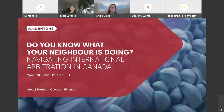Exactly a month ago on February 10, we ran the first webinar in the series and looked at international arbitration in the United States for Canadian businesses. We will circulate the link to that event in the post-event communication and you may also find the recorded webinar on Denton's website. I encourage you to reach out to us directly if you have any questions.